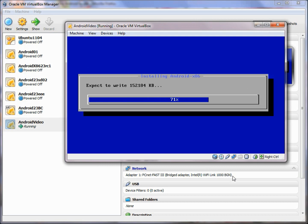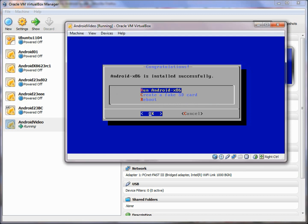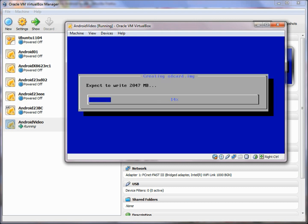This process can take a little while. When done, it says Android x86 is installed successfully. We could go ahead and run Android now, but it makes sense to also create a fake SD card — this is optional, but I like having something to write to. It predicts a particular size for us, creates it, and that takes a moment.